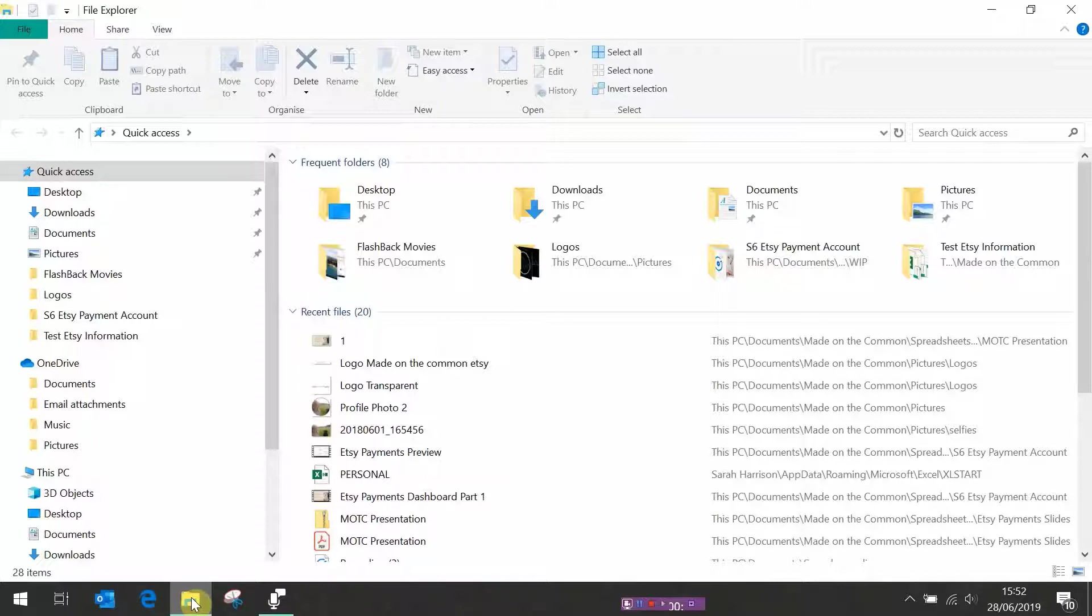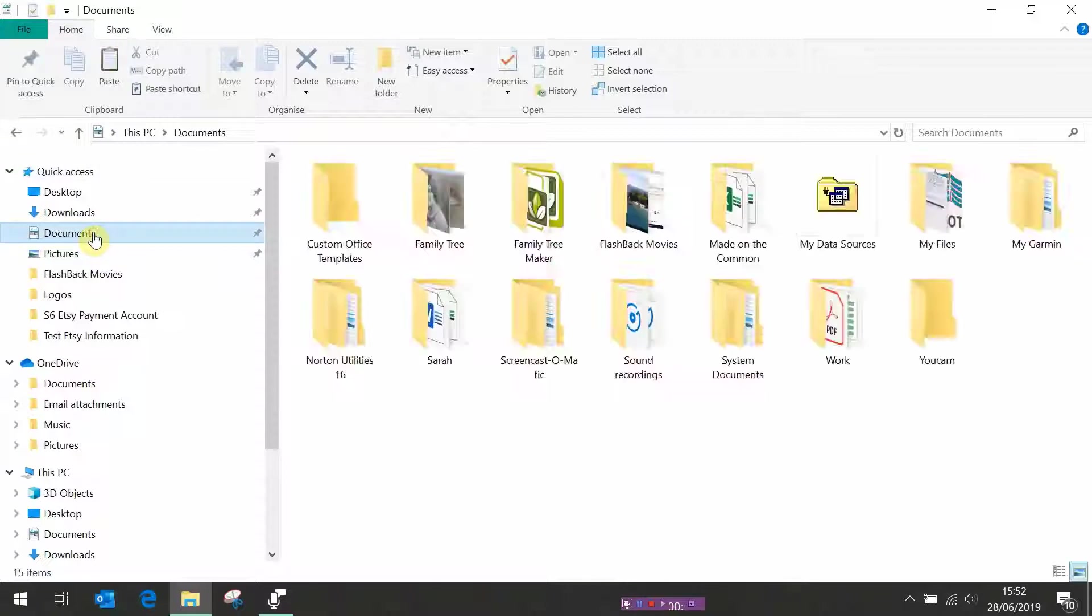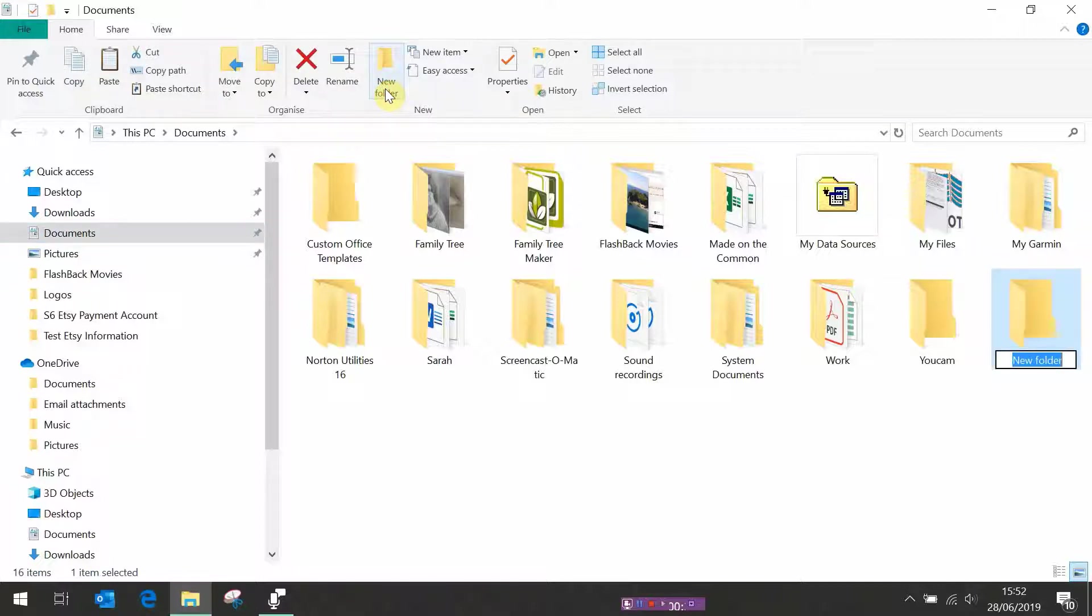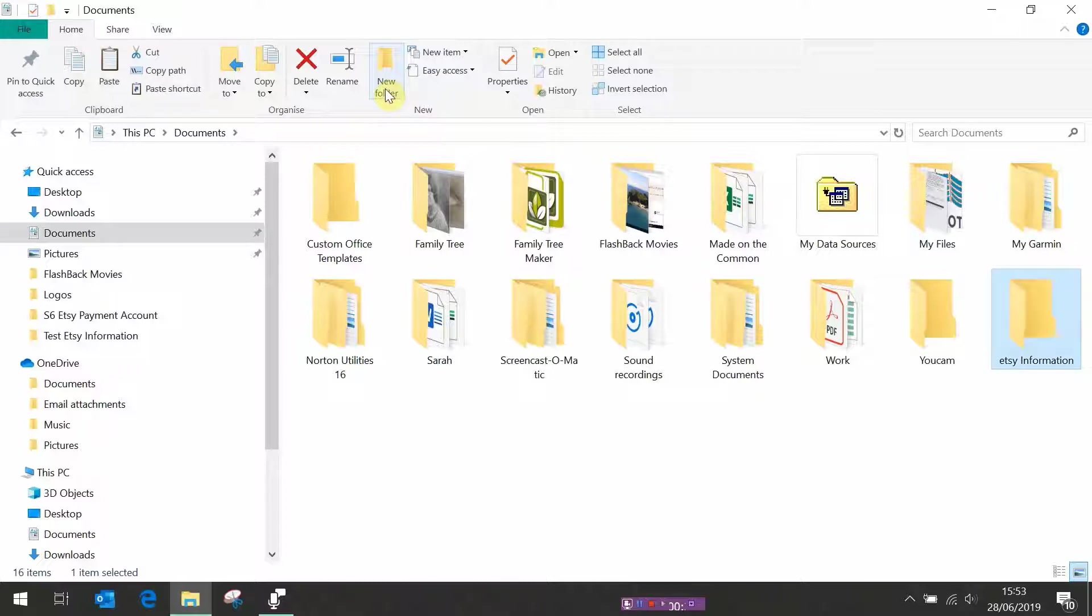I'm going to save mine in a new folder called Etsy information, which I'm going to put under my documents file. So go to documents, new folder, Etsy information. You can call this folder whatever you want to call it, either Etsy information, Etsy monthly downloads, put in the name of your shop, anything you like, it doesn't matter.